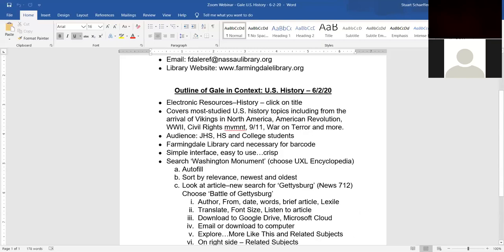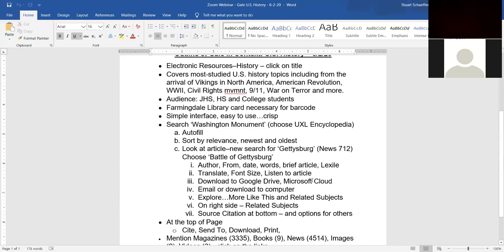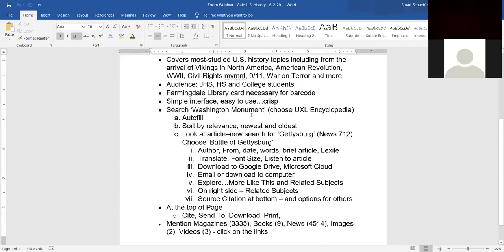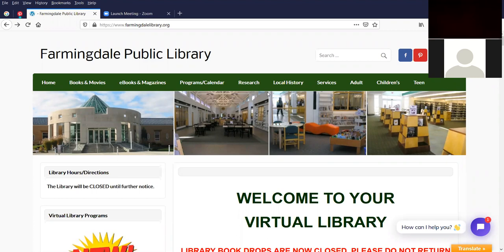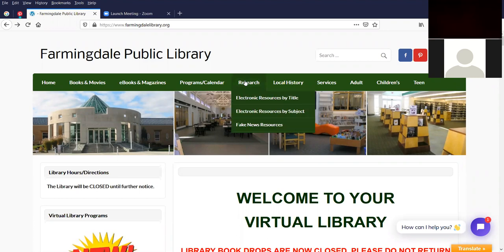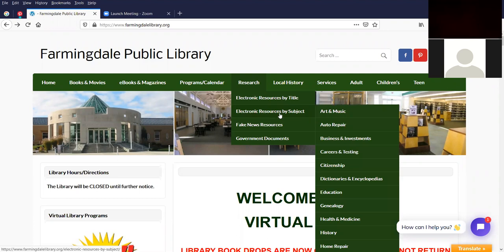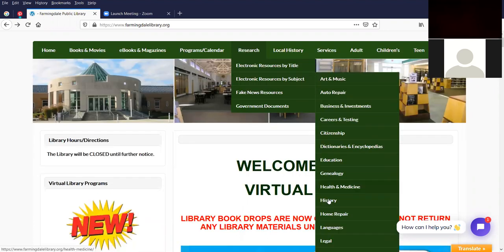I'm going to do a search for the Washington Monument and then I'm going to do a search for the Battle of Gettysburg just to get you familiar with the resource. So without further ado, I'm going to take a moment to share my screen and you will see the library's website momentarily. This is the library's website at farmingdalelibrary.org. To get to Gale in Context, U.S. History, we're going to go to the research tab at the top in the green bar. We're going to scroll down to electronic resources by subject.